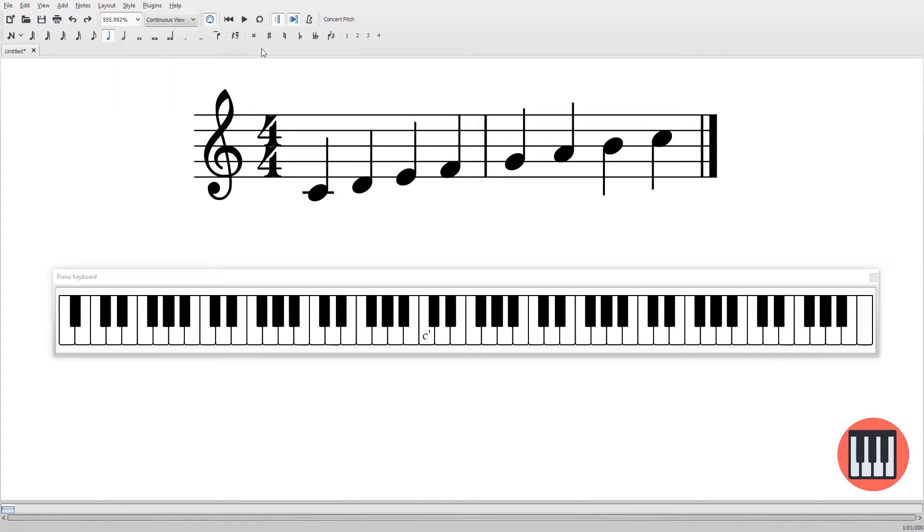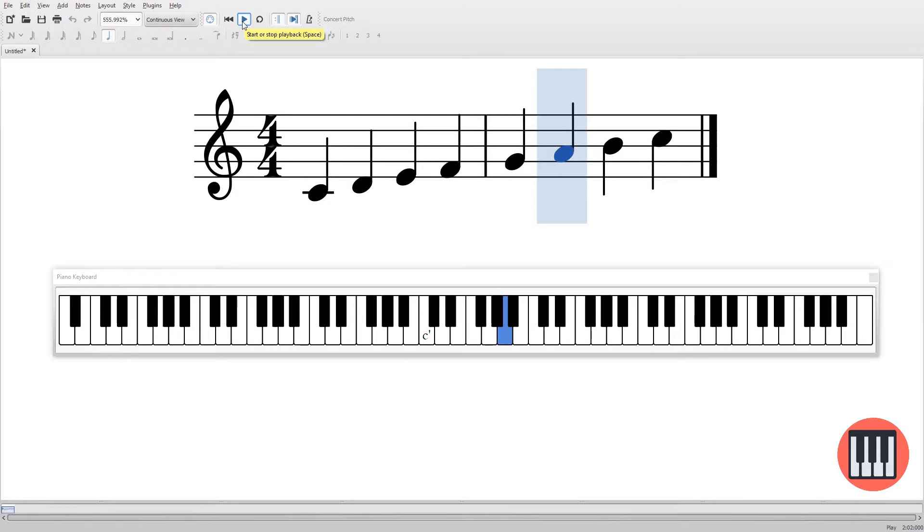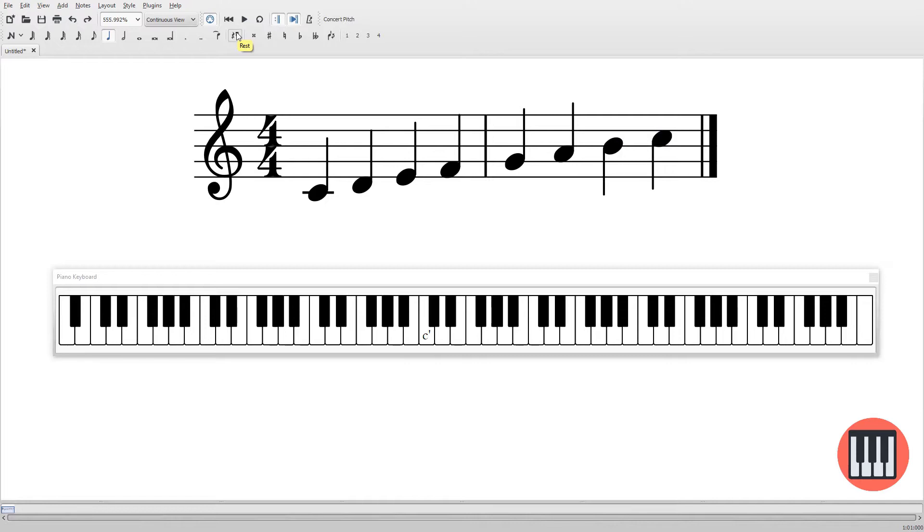You'll see that it's all of the white keys from C to the next C. So just take a look at that as we play through. And the note names there are C, D, E, F, G, A, B, and to the top C. So that's what it sounds like, that's what it looks like on the piano.